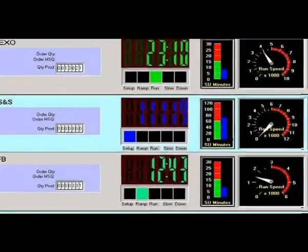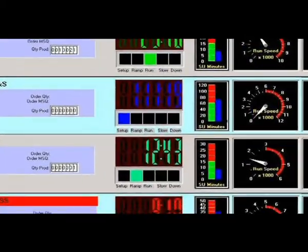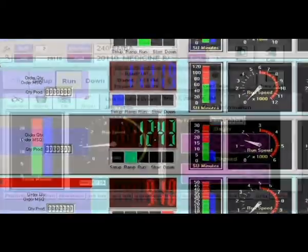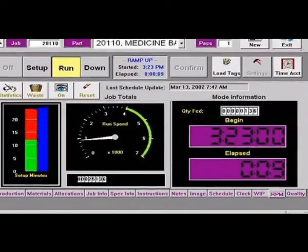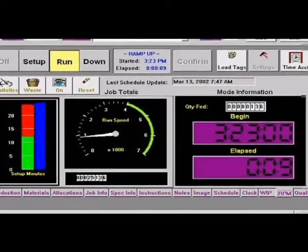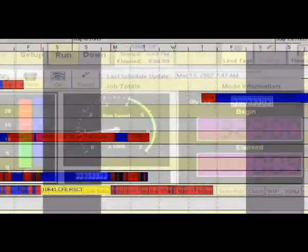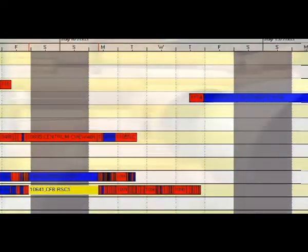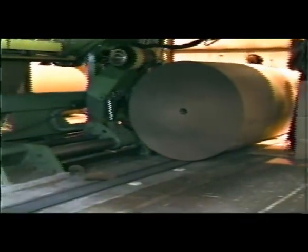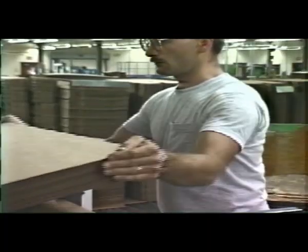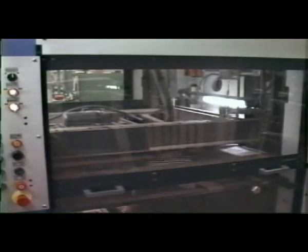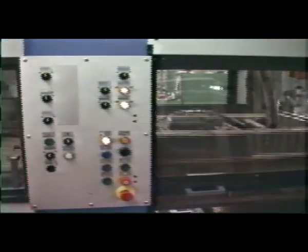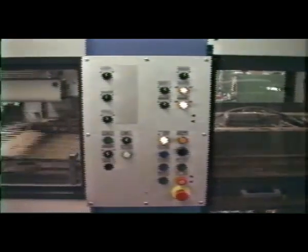RPM is Amtec's paperless real-time production system. RPM monitors machine manufacturing activity in real time. From small sheet plants to large corrugators, RPM is cost-effective and easy to use. An out-of-box production tool, RPM is easily retrofitted to all types of machines, no matter the age.